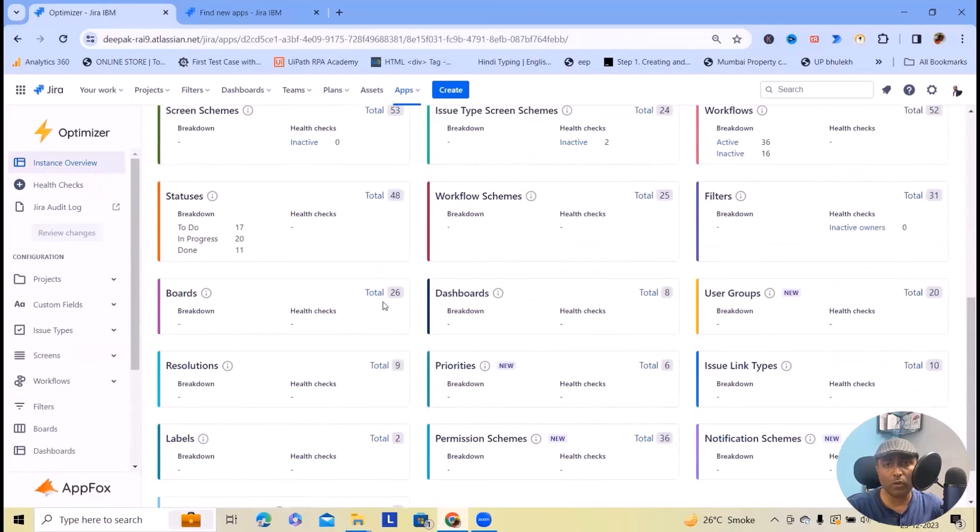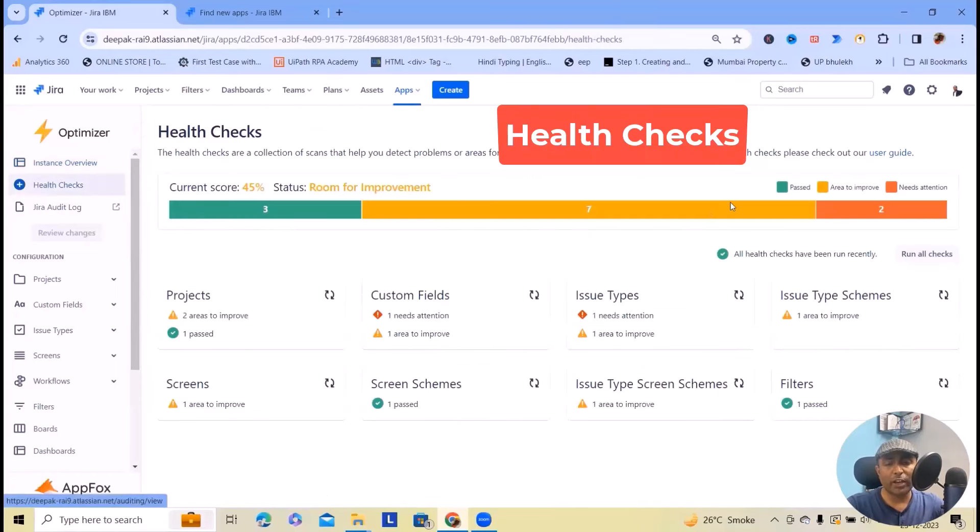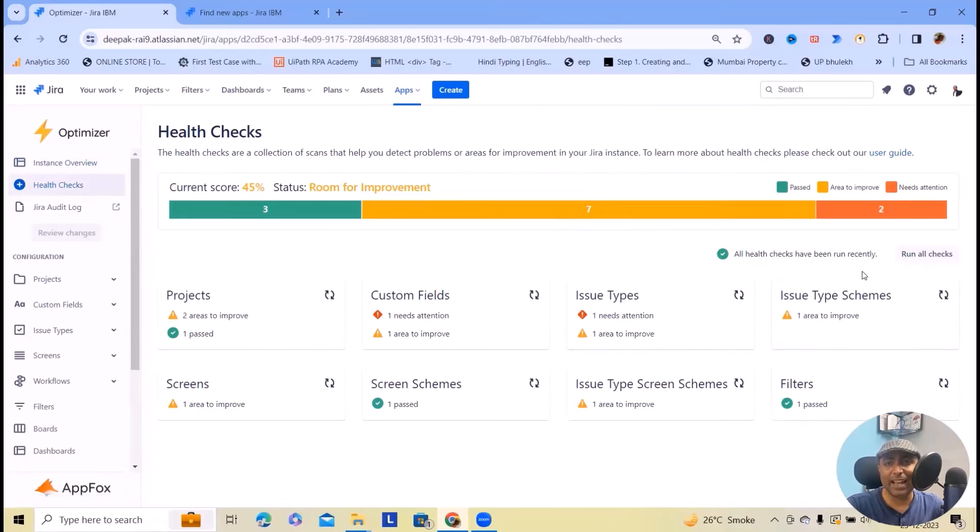The second important point is health checks. Click on health checks and this gives you a customized smart table to display the exact information you need for better informed admin decisions.